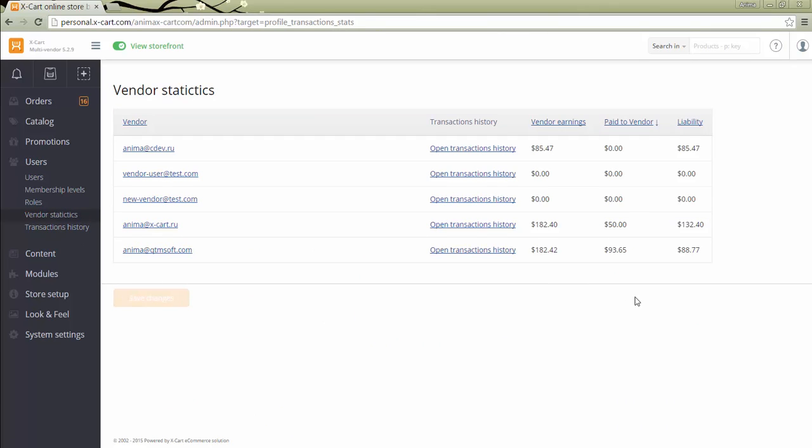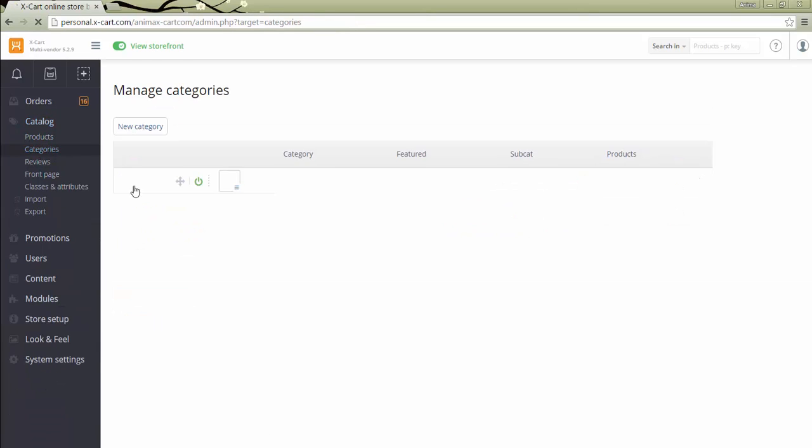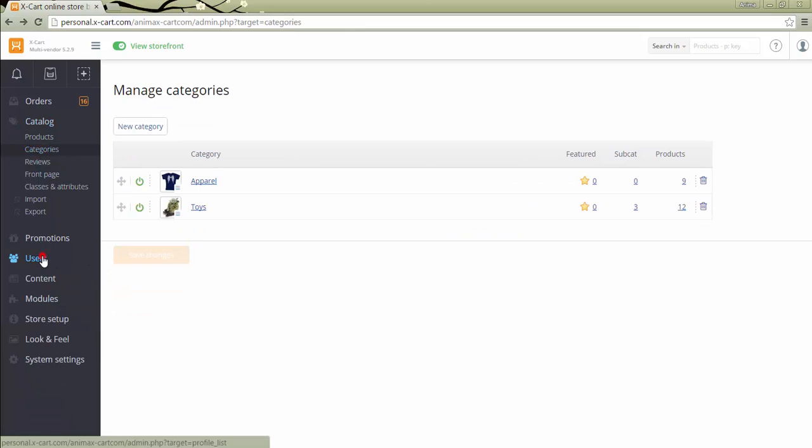The store administrator normally manages categories to which vendors add their products. In case you want to let your vendor users add categories, you can do it by adding corresponding permissions in section Roles.